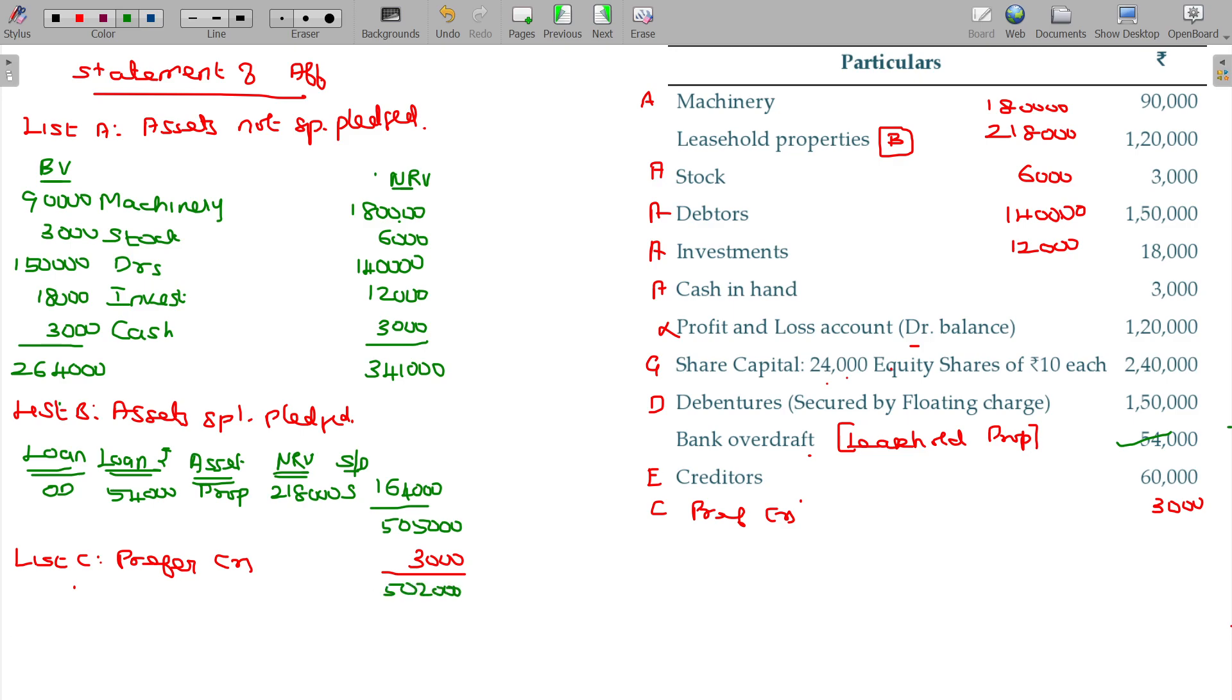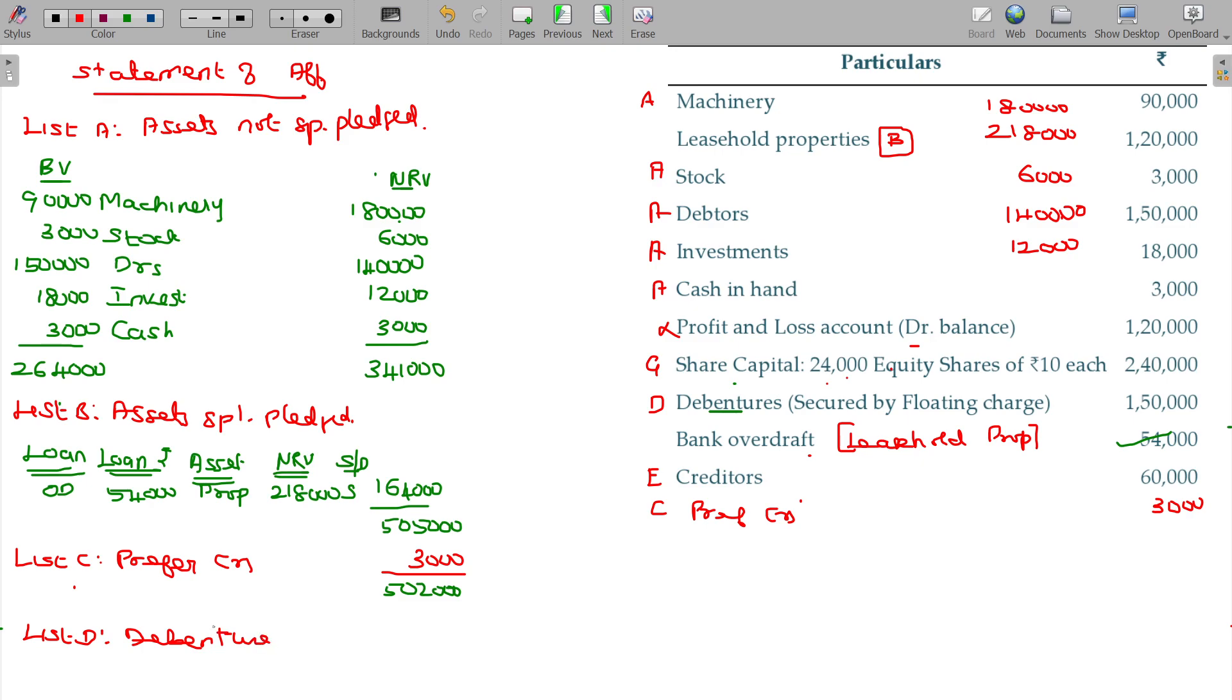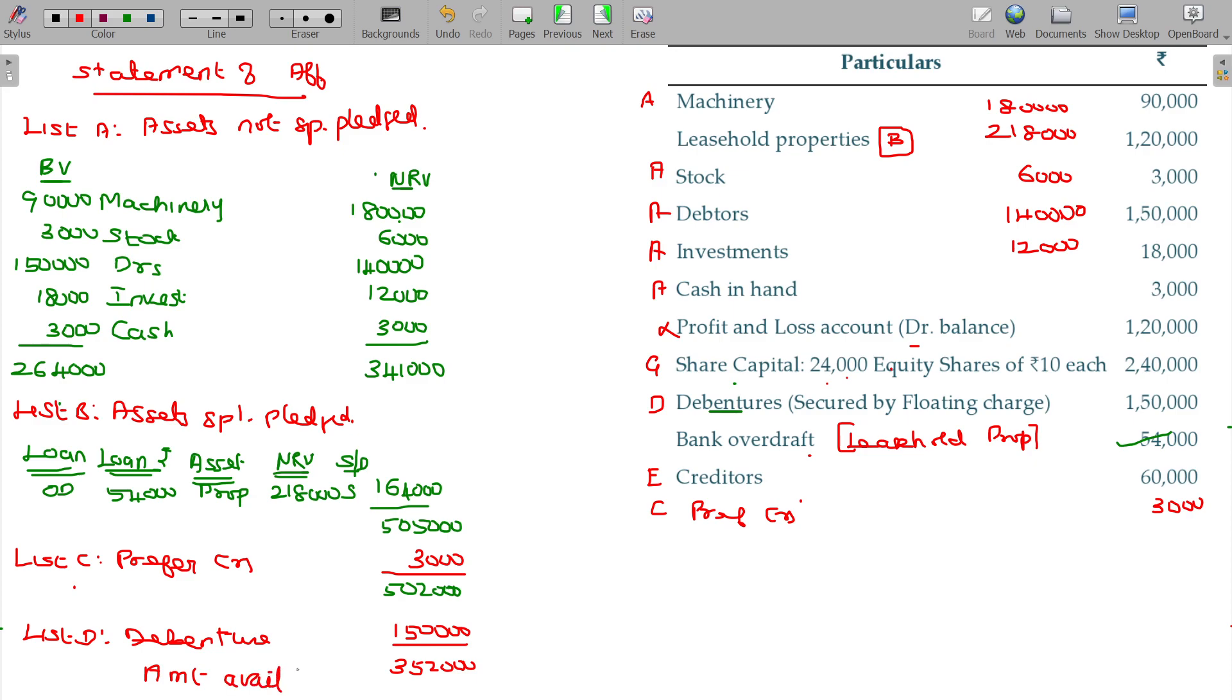Debentures. List D: debentures will have always a floating charge. The value that being 1 lakh 50. 3 lakhs 52,000 being amount available to unsecured creditors. I think I have taken everything.